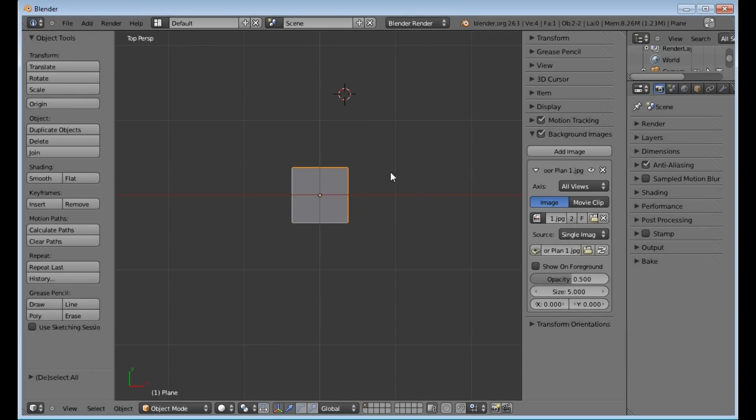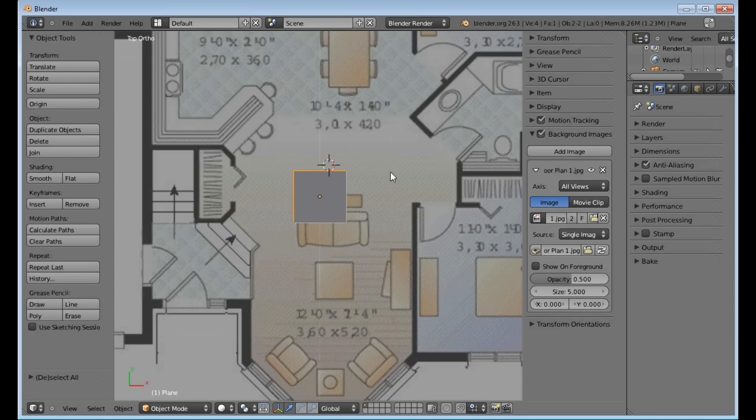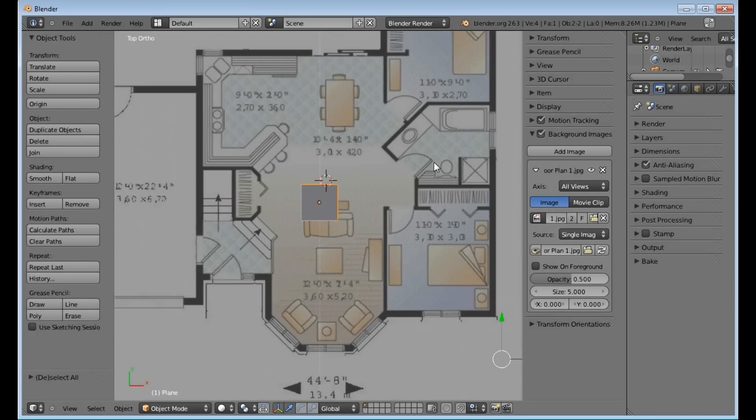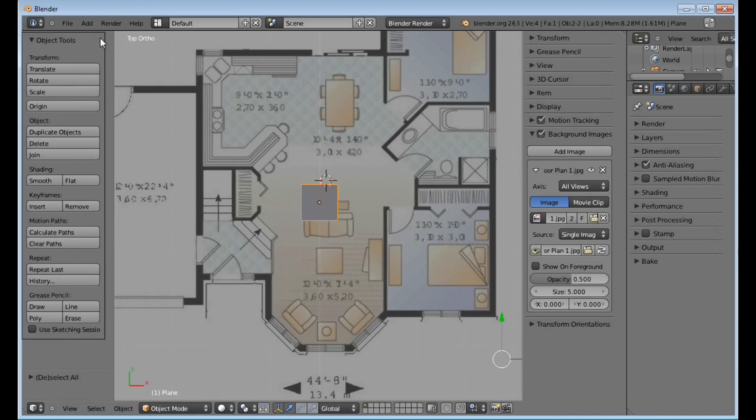Also, one thing I didn't point out before is, make sure that you're not in Perspective View. Because if you are in Perspective View, then your image will not come up properly.